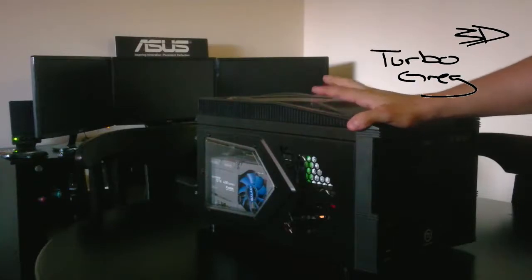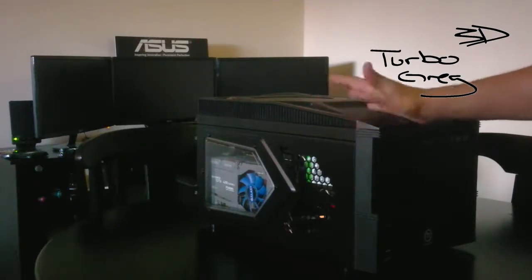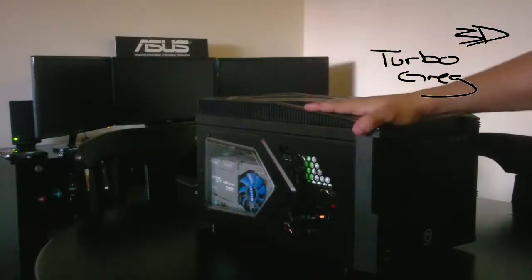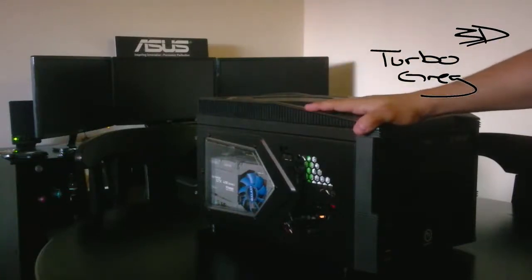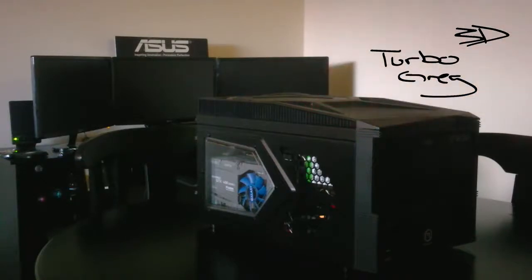I'm changing out this old Thermaltake case for a buddy of mine. I don't know if you guys know him, he goes by PowerGPU, aka Jesse. Check out his YouTube channel, he's got a bunch of stuff.